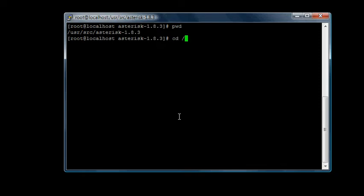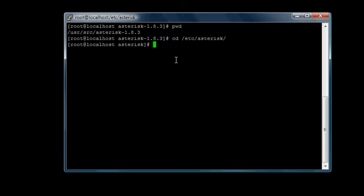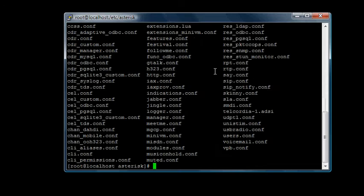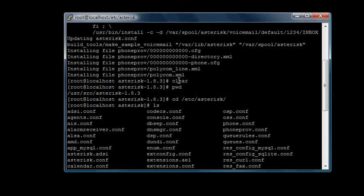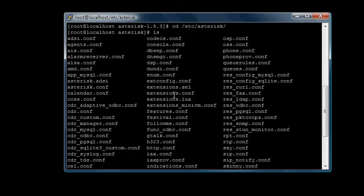We're going to be working in another folder, /etc/asterisk. And this is the folder where we do all of our configuration. If we do an ls conf, these are where all the configuration files are and where we mainly will program Asterisk.